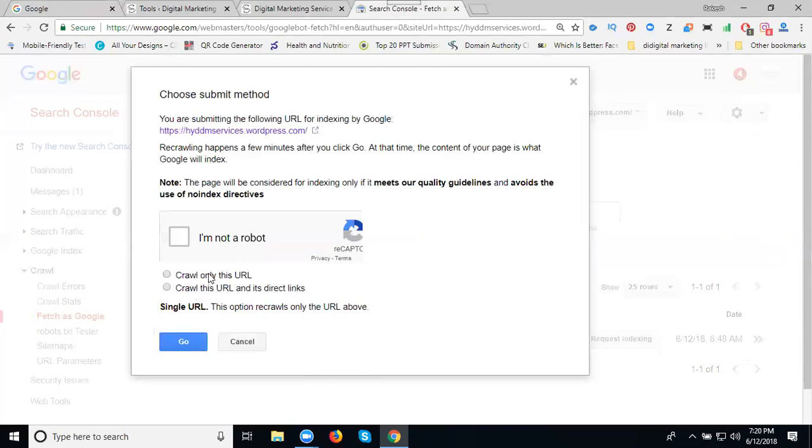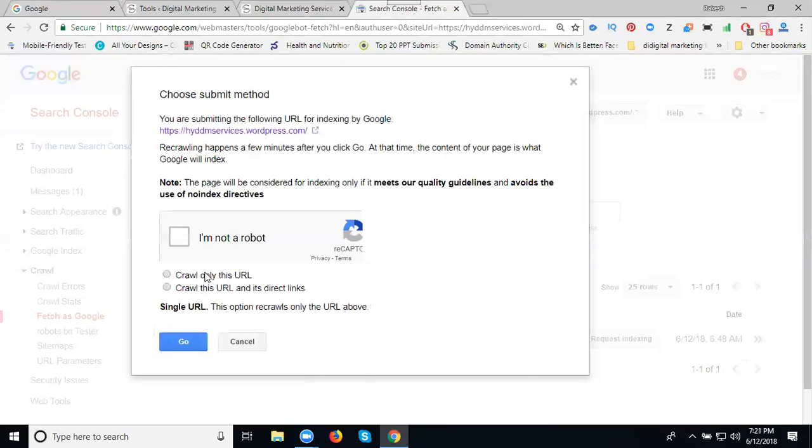If your URL is being submitted for the first time, you can go with the first option, which is crawl only this URL, not all direct links. That is called multiple URLs. We can add them once again, that's the second option. So go with the first option.